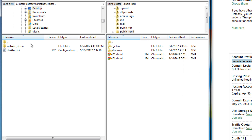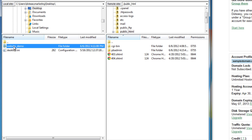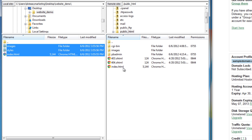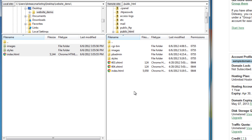My files are on the desktop. Double click on the folder. Select all of the files, and you can drag them over and drop them into the remote folder. That's it.